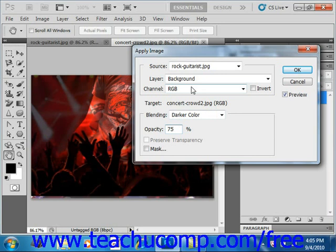You can also check the Preserve Transparency checkbox to preserve any transparent pixels in the destination layer.